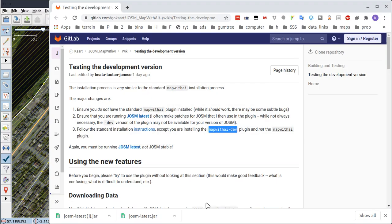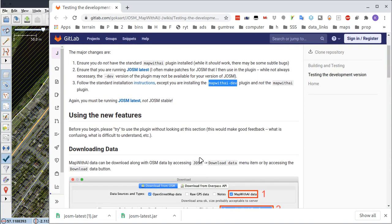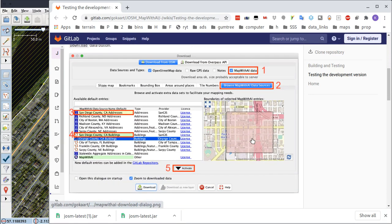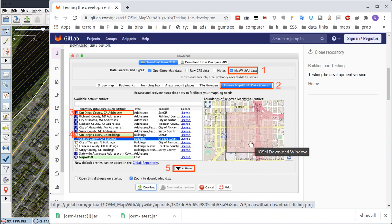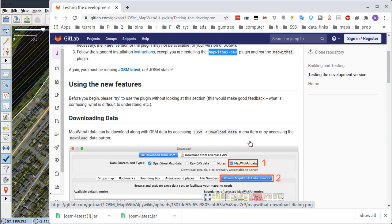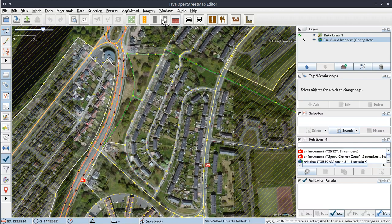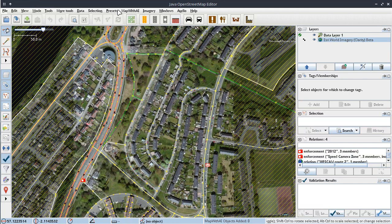So I'll just cancel that. Now the next thing it says is before you begin, please try to use the plugin without looking at this section, because it's got a whole load of stuff there you can see about how to use it. So let's just quickly do that.